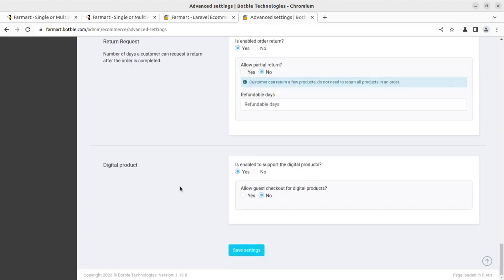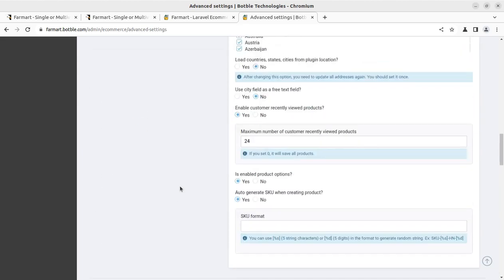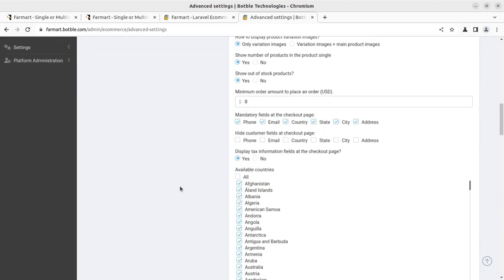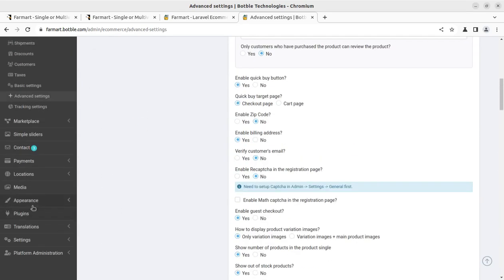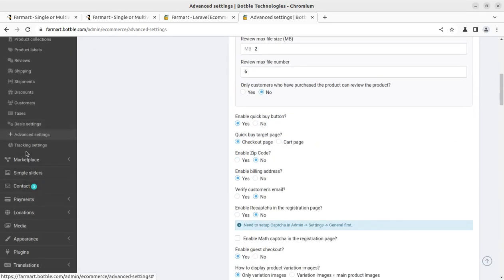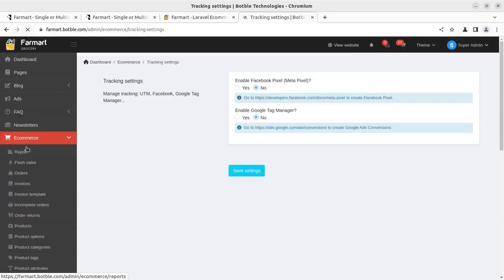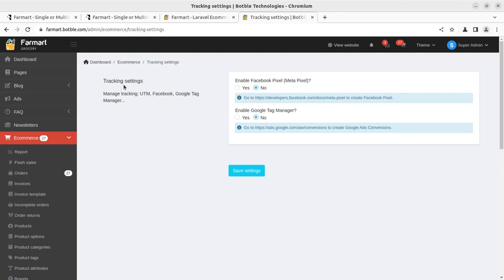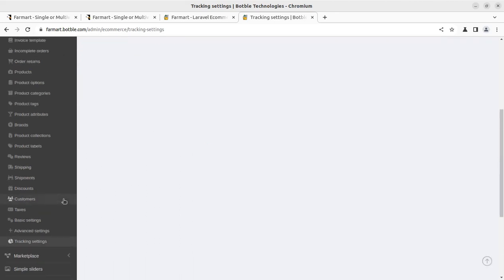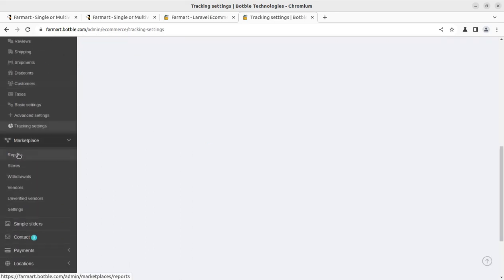Handle the settings area carefully as it impacts the overall system. Tracking settings are also here — if you want to enable Facebook Pixel you can do so from this screen. Next is the marketplace section for managing multiple vendors.